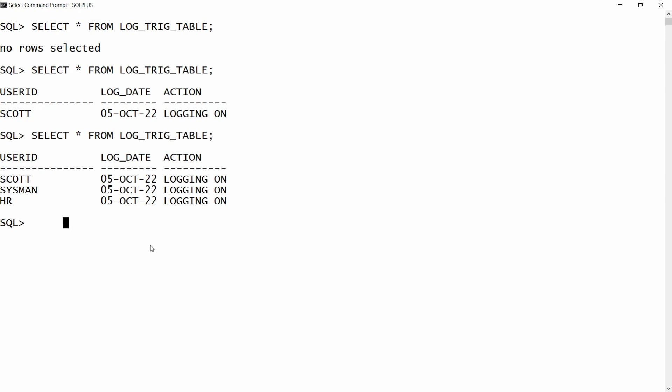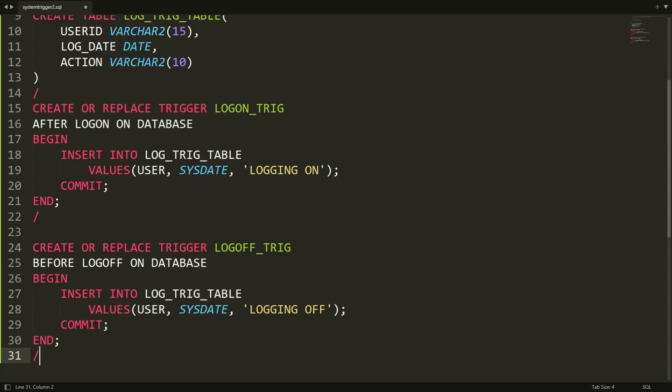You will be able to see that HR and scott are both logging on. So this is the way you can track the activity of every user — the logon and logoff information — using the logon trigger and logoff trigger. So that's it from my side. If you like this video, please like, share, and subscribe to my channel. Thank you very much, have a nice day.